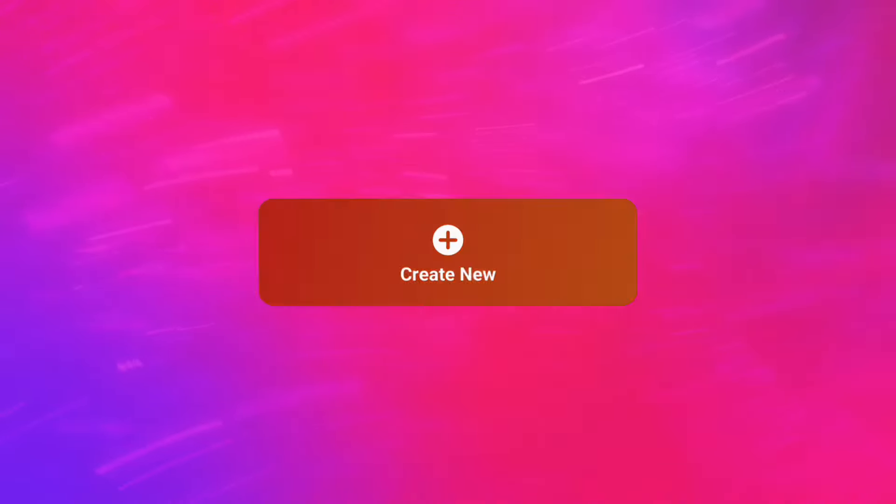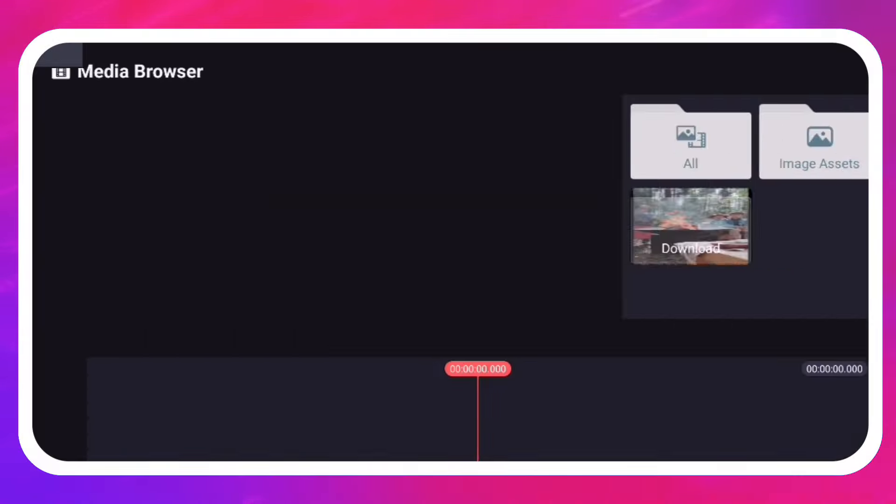None of that is possible without having something to edit. When you create a new KineMaster project, the Media Browser immediately loads.